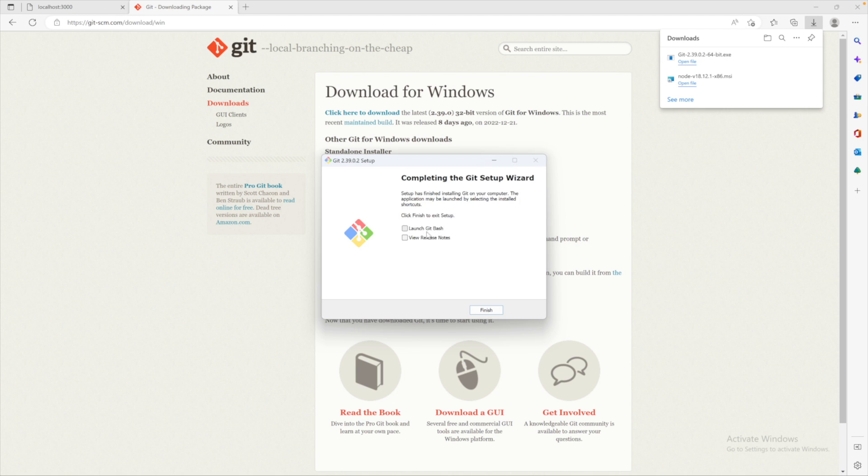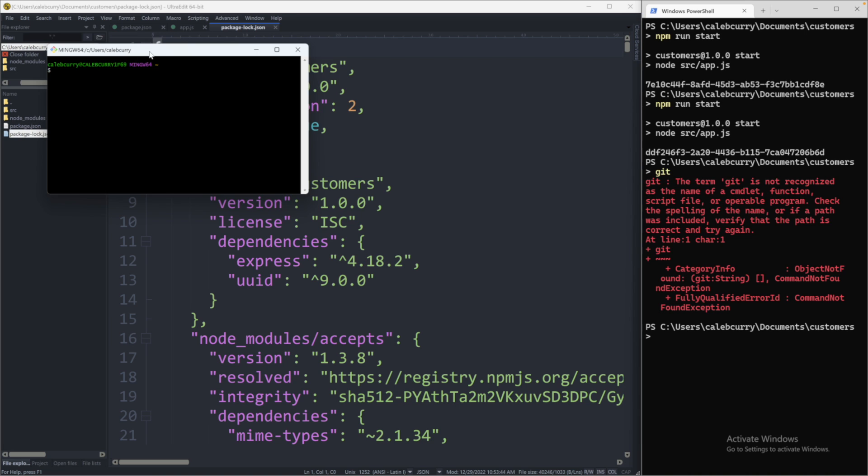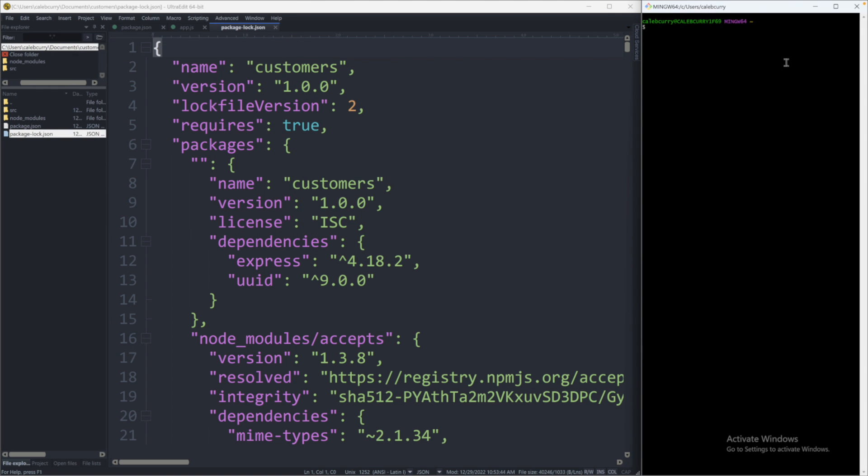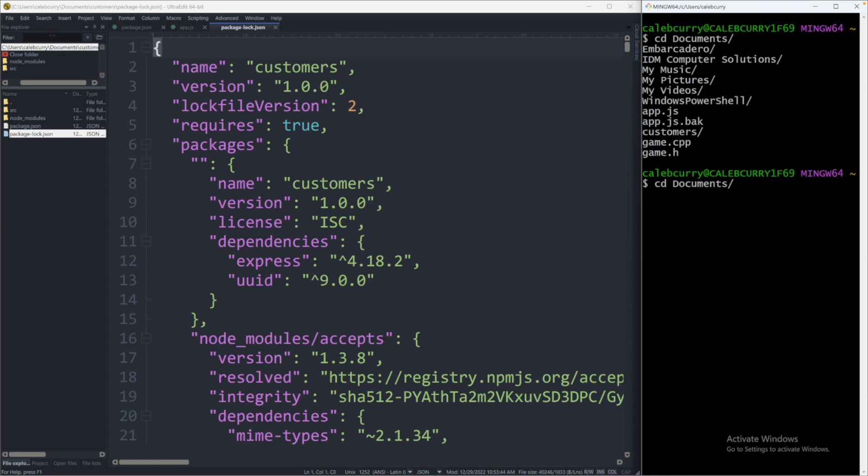And that can be accessed with Git Bash. So I'll launch that. This is what it's going to look like, and I'm going to replace our PowerShell with Git Bash. You can zoom in with Control plus minus. And we're going to change directory into this location of our project, which is in Documents, and then into Customers.